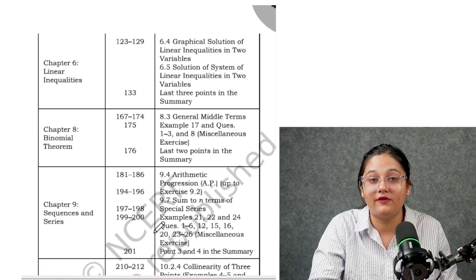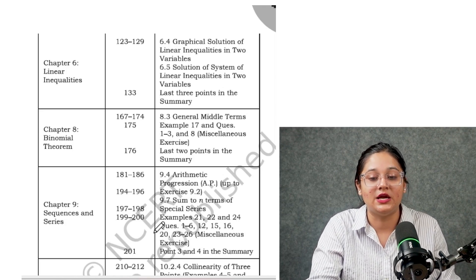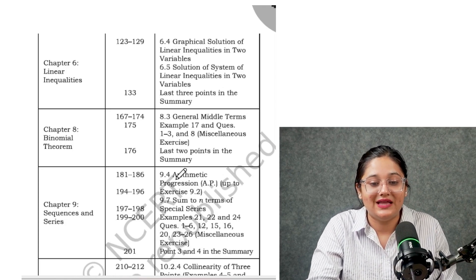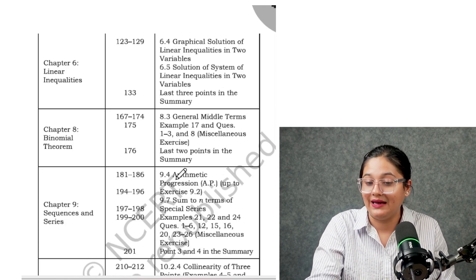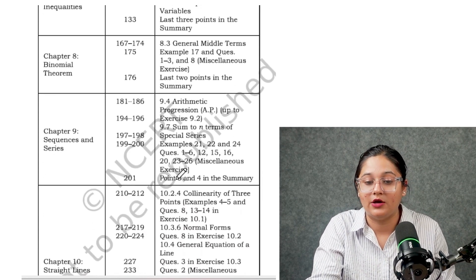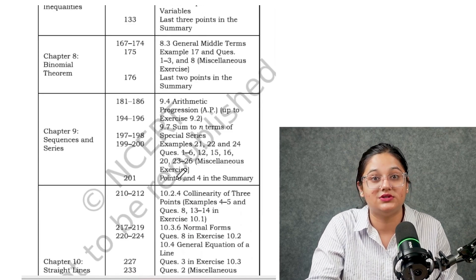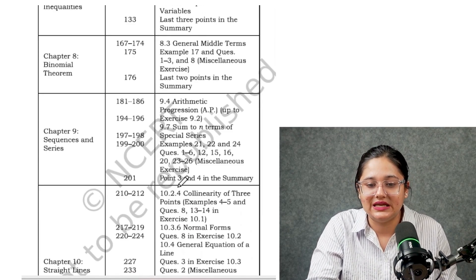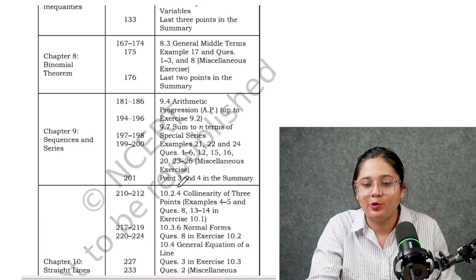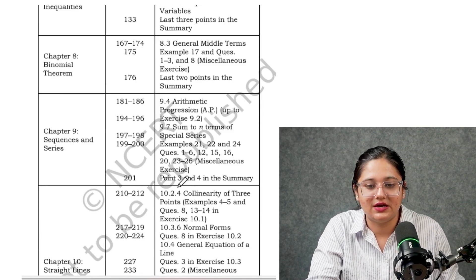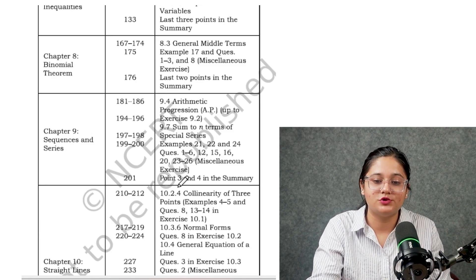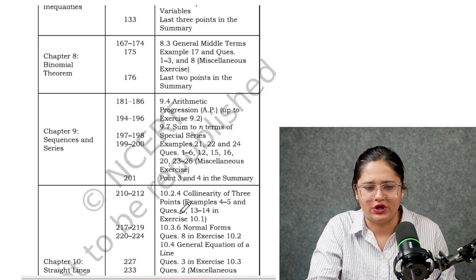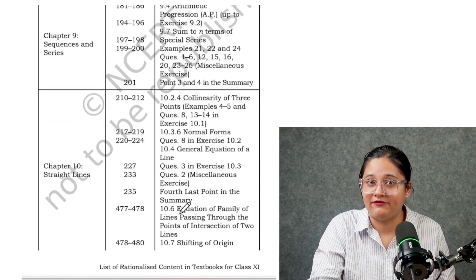The deleted topics from Linear Inequalities are: graphical solution of linear inequalities in two variables, and solution of system of linear inequalities in two variables. From Binomial Theorem, some topics and questions are deleted. From Sequence and Series, Arithmetic Progression is deleted for this year, along with some terms of special series and a few questions.